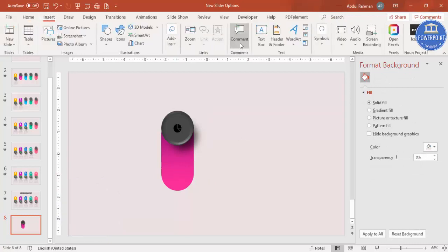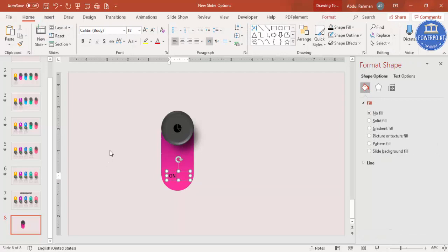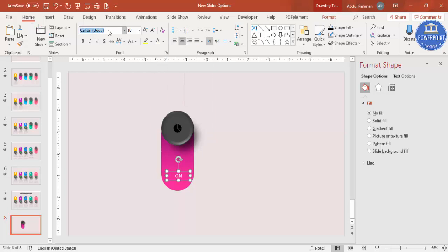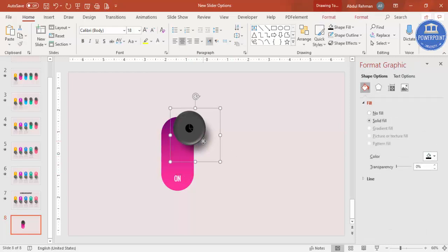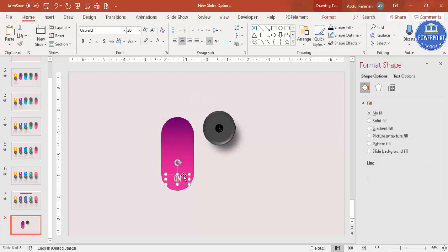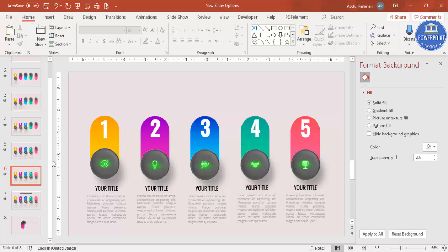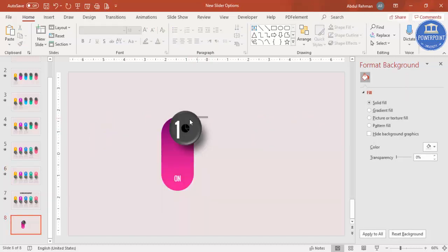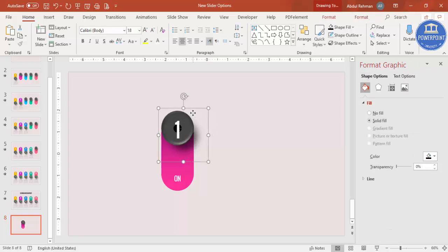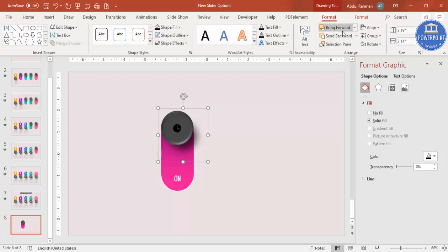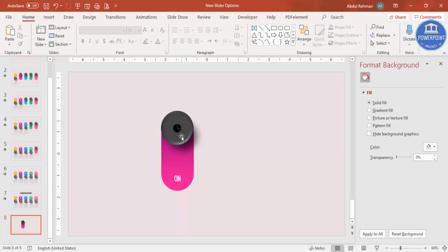Go to Insert > Text Box and type 'on', make it white and center-aligned, and choose a font of your choice. Then press Ctrl+D to duplicate it, type the number '1', increase the size, and place it in the center just behind the oval. Add descriptive text at the bottom of the shape as well.